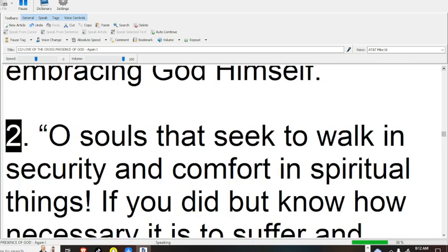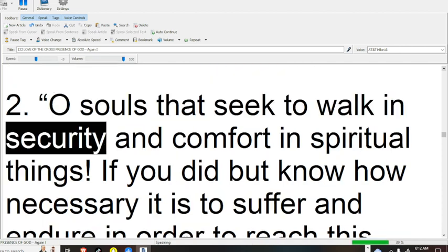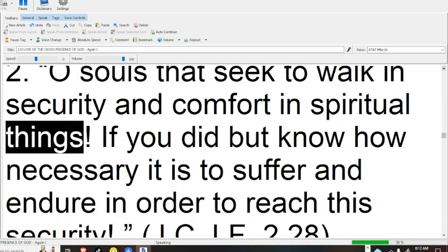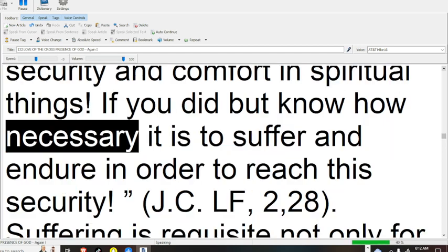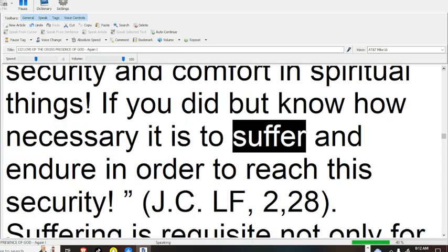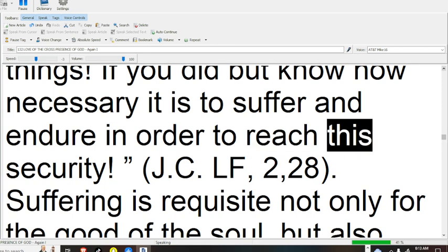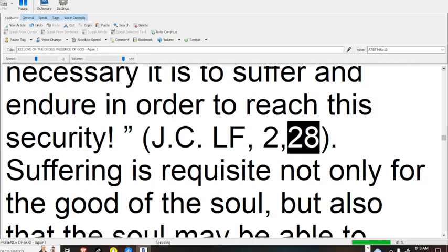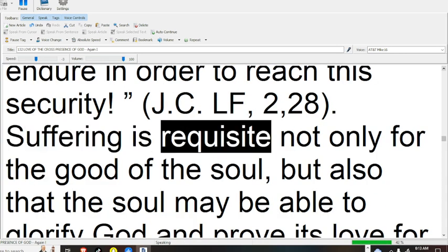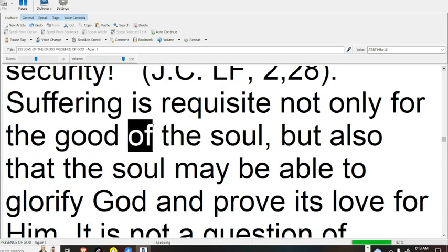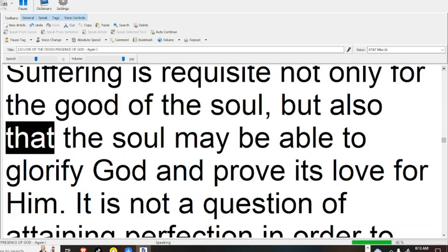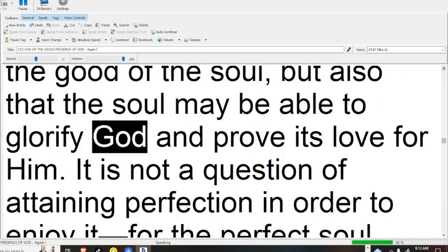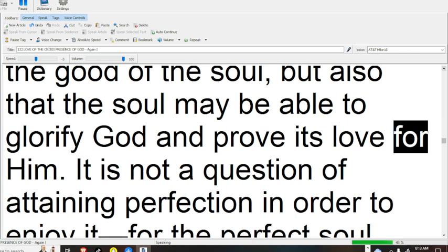2. O souls that seek to walk in security and comfort in spiritual things. If you did but know how necessary it is to suffer and endure in order to reach this security. J.C.L.F. 2, 28. Suffering is requisite not only for the good of the soul, but also that the soul may be able to glorify God and prove its love for Him.